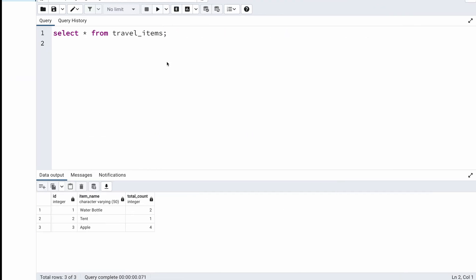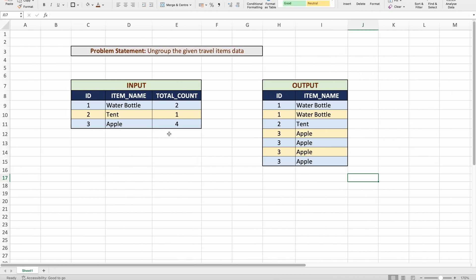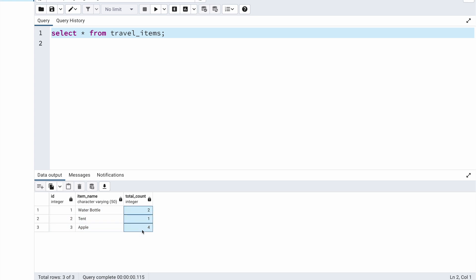To solve this problem, I'll be using PostgreSQL and I've already created the table with the same input data. Whenever you solve an SQL problem, after understanding the problem statement, input data, and expected output, the first thing to ask is: what SQL concepts do you need? In this case, I need to process records multiple times based on the count — meaning I need to recursively process the records. So one approach is using recursive SQL queries.